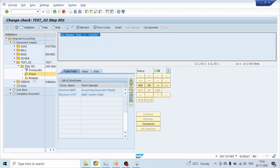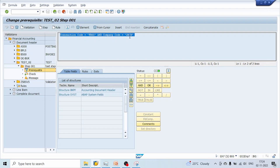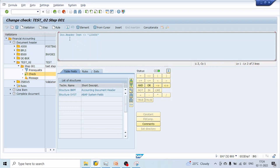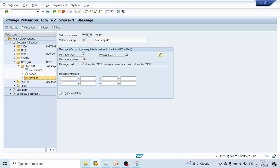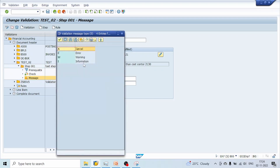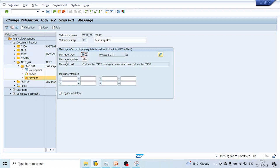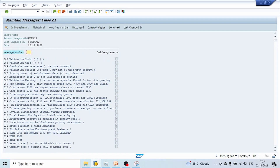Here we can see the basic condition to execute the validation: the transaction code should meet a basic condition and the company code should be 2RCB. If this condition is satisfied, the validation moves to the check. The system checks if the document header text is not equal to '123456'. If this condition is met, no issue; if it fails, the system will throw a message. We can specify whether it is a warning message (W) or an error message (E). Here we can see different options and a message number we can select from the drop-down.